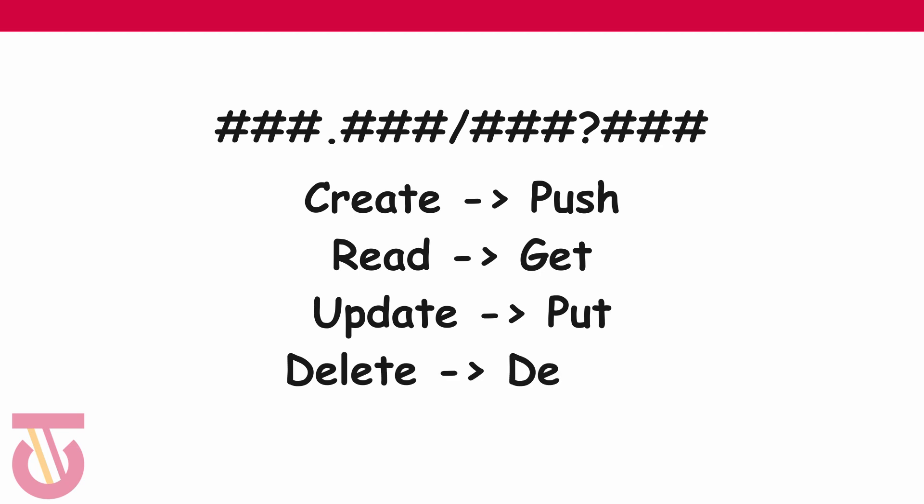And with that URL you can perform some certain operations. The normal create, read, update and delete we have in databases. For REST APIs we have push, get, put and delete. You can have one particular URL and you can push data to it, that is you want to add data. You can get from it. You could also have multiple URLs in a particular server that enable you access different information.